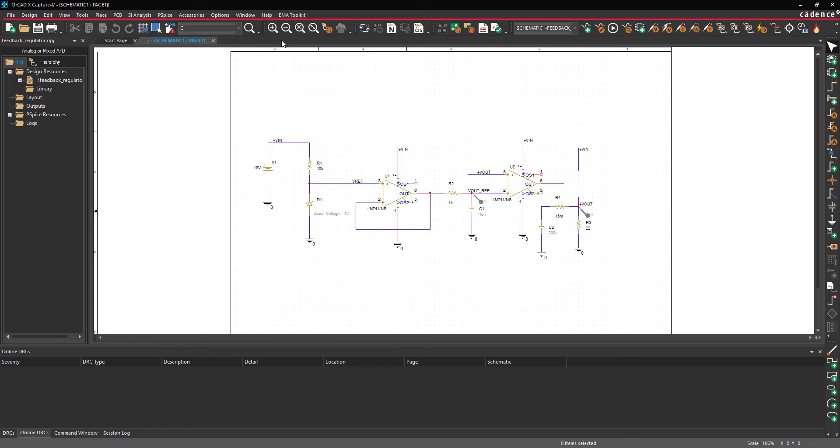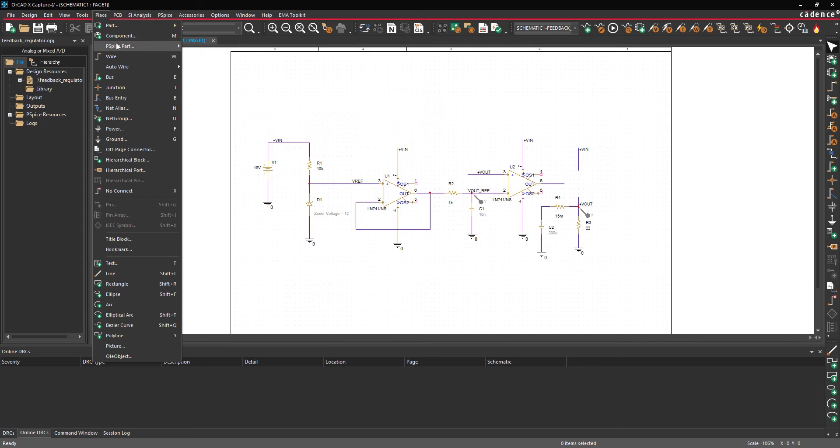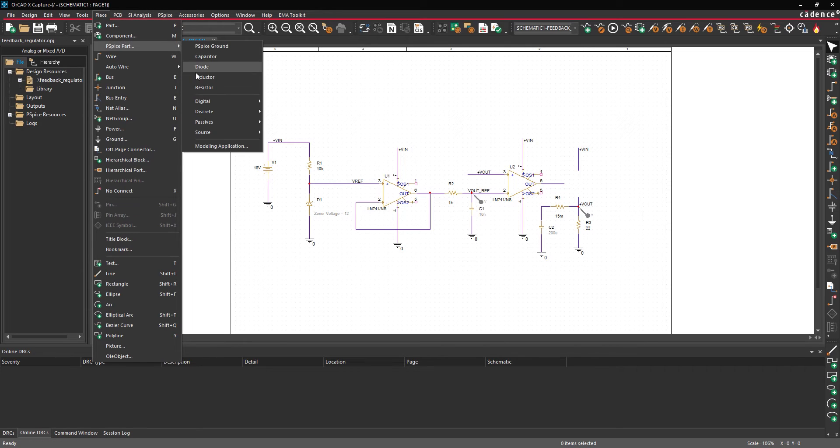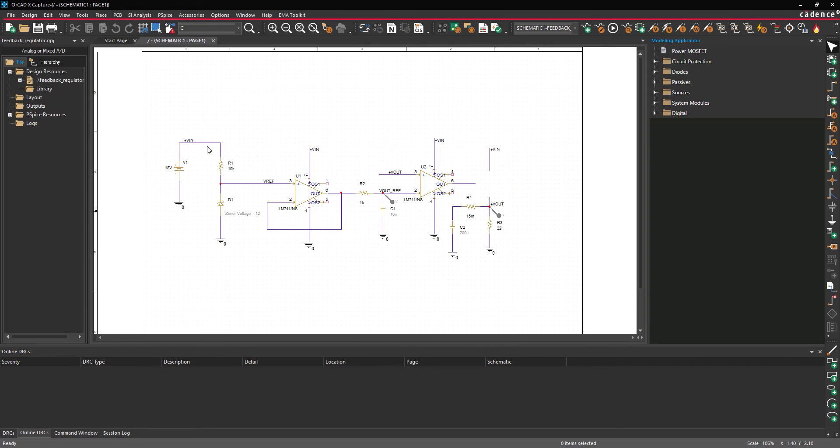To activate the modeling application, select Place, PSPICE part, modeling application from the menu.